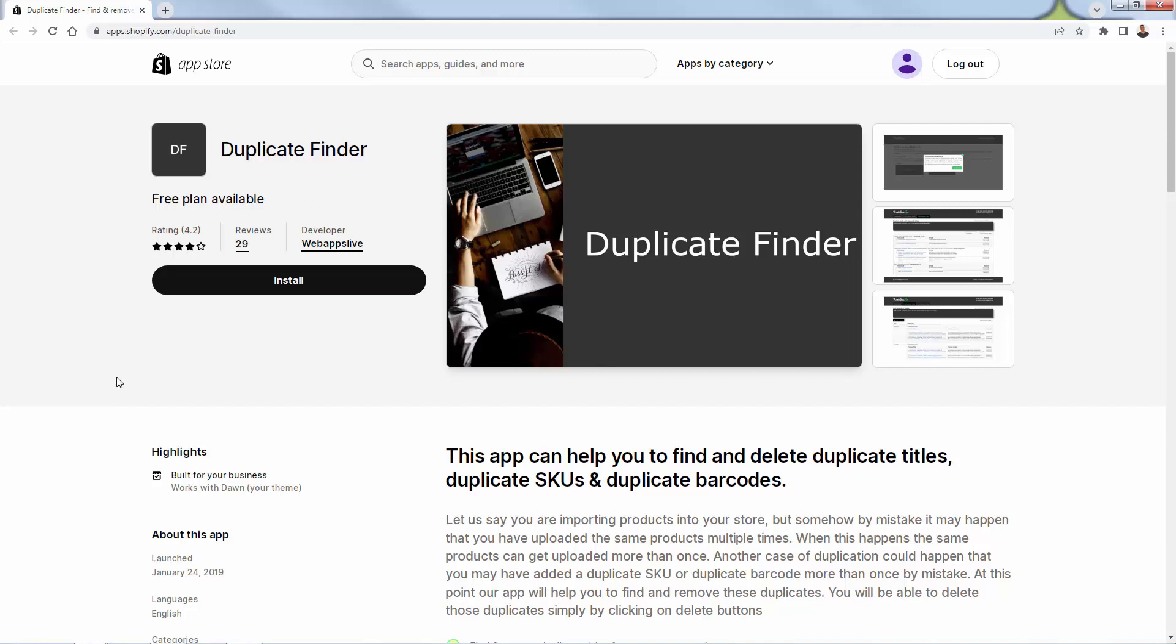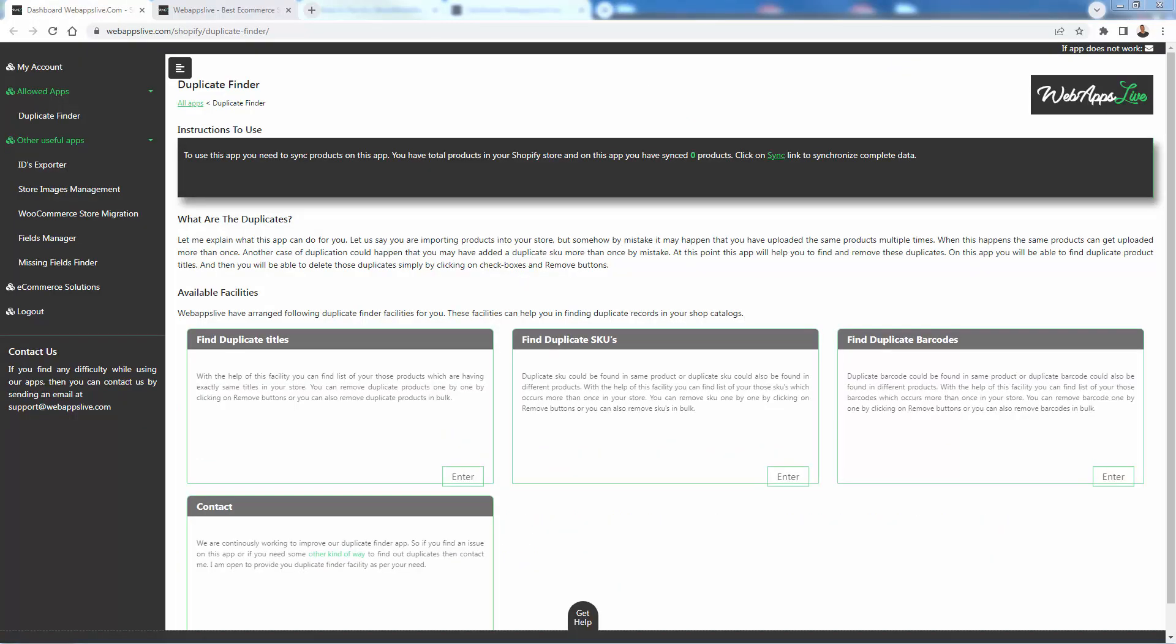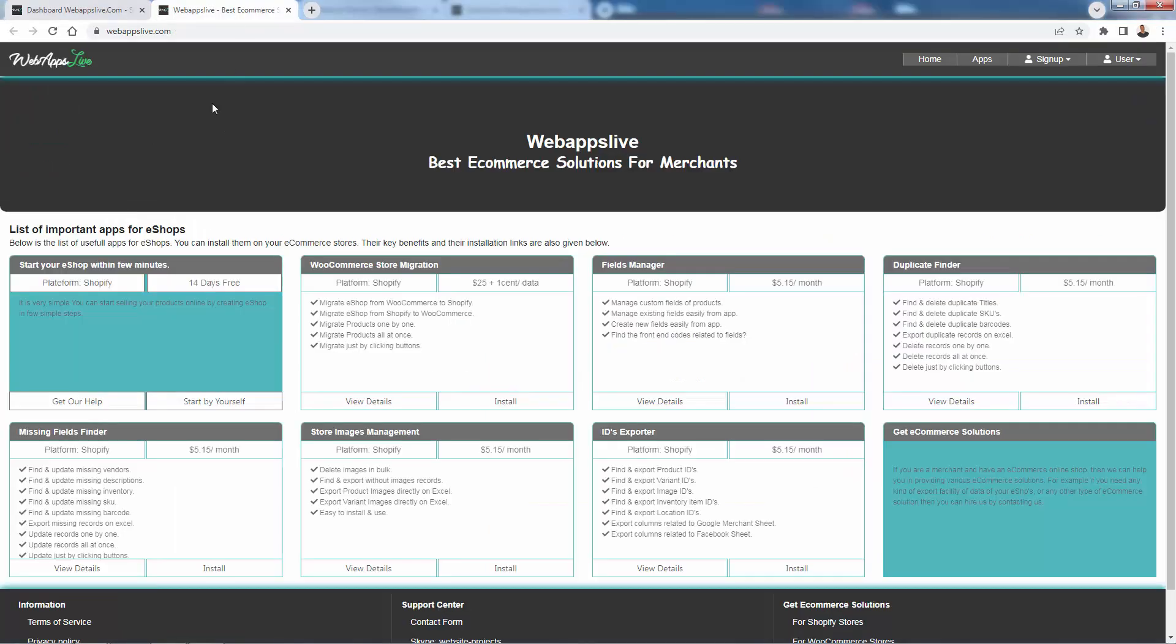It's going to help you find and then delete duplicate titles, duplicate SKUs, duplicate barcodes, things that are messing up your product catalog. And you could look at the link below. You see more about Duplicate Finder on webappslive.com.